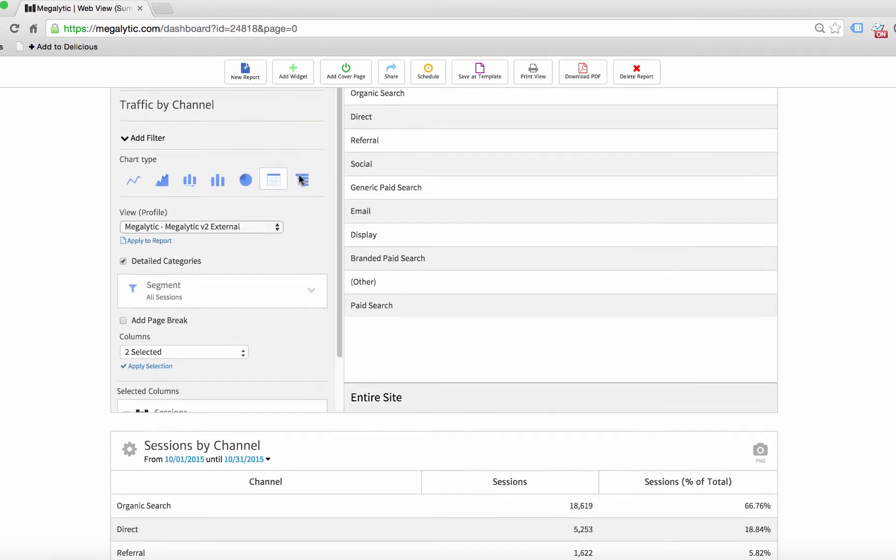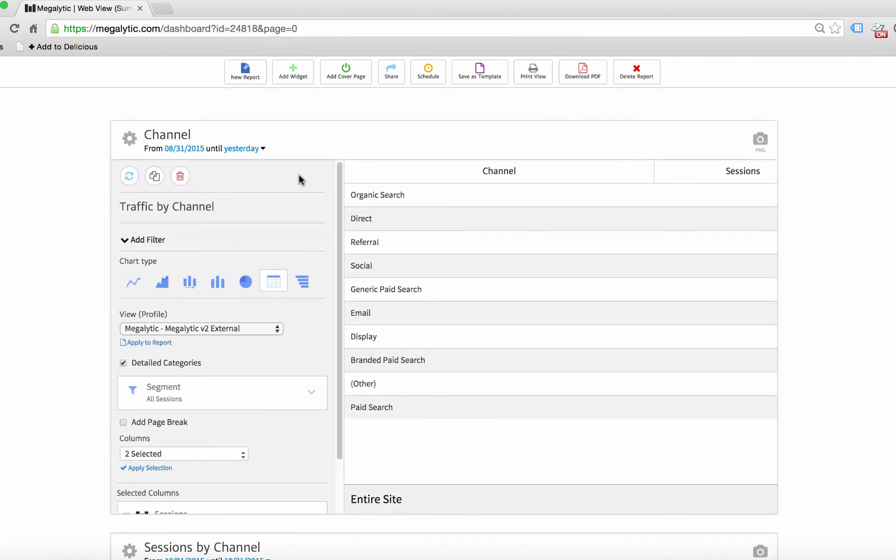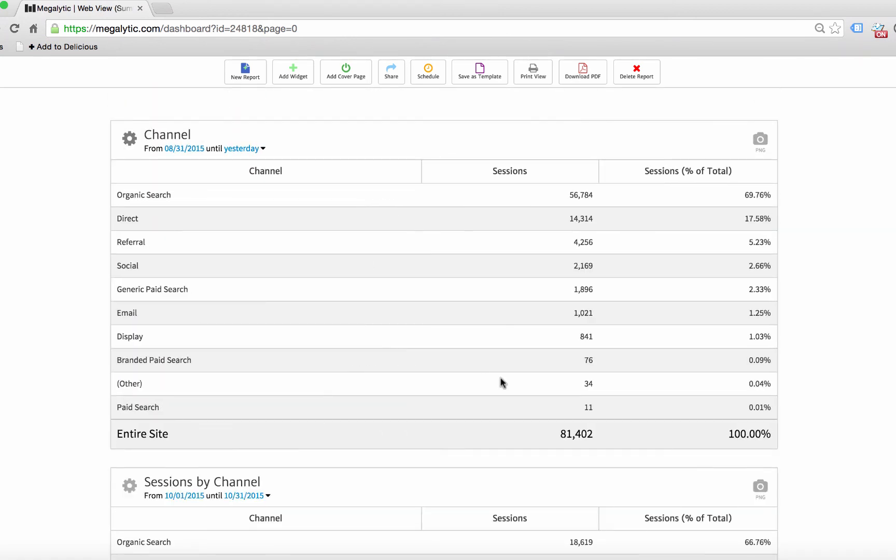Now when we display that, you'll see it looks like what I was showing you in the beginning. Here's the organic search, direct, referral, then the sessions, and then the percentage of total over here.